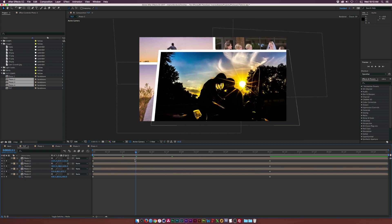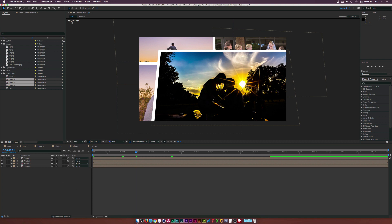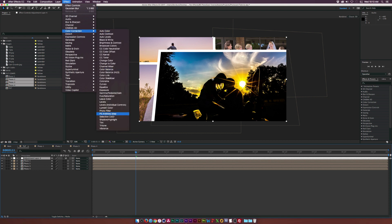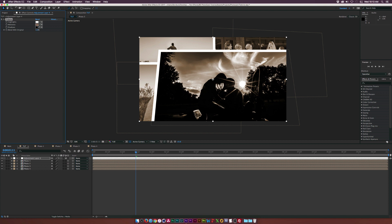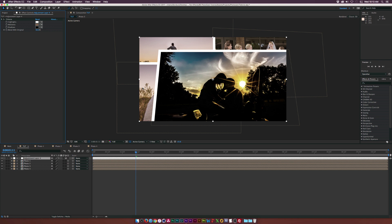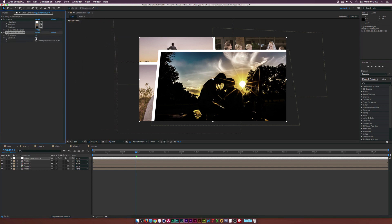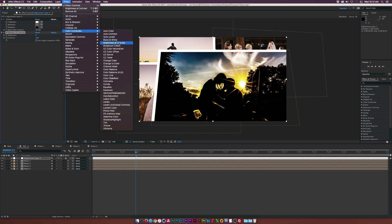Now let's create some stylistic effects to make this more realistic and vintage. Go to Layer > New > Adjustment Layer. Go to Effect > Color Correction and add the Tritone effect. Keep the settings and set the opacity down to 50% to make it a bit more grayed out. Then add Effect > Color Correction > Brightness and Contrast, and set the contrast all the way to 100 to make the image pop. Then go to Effect > Color Correction > Curves.